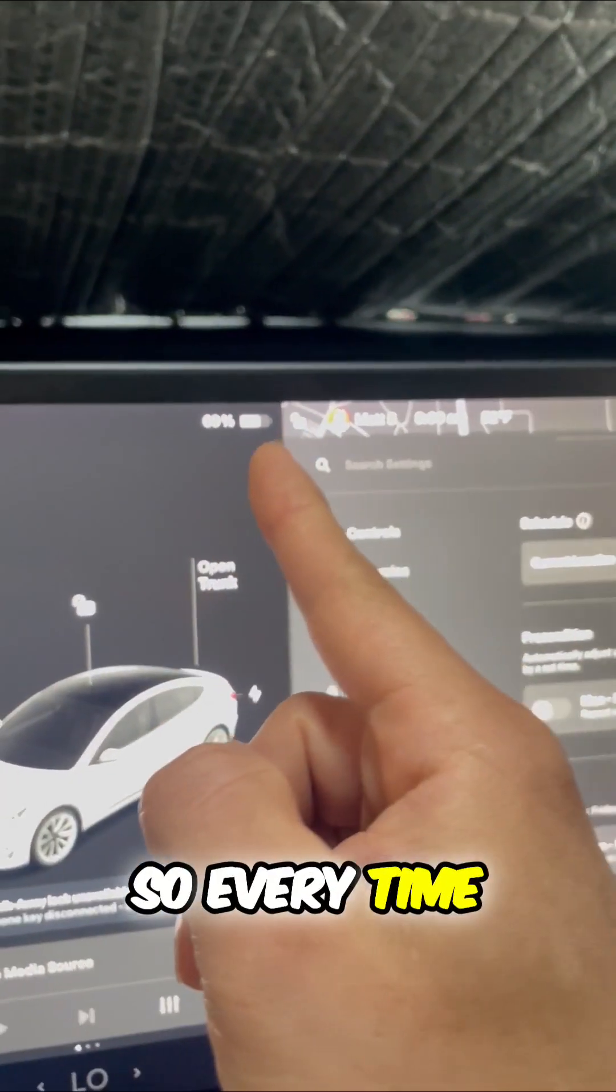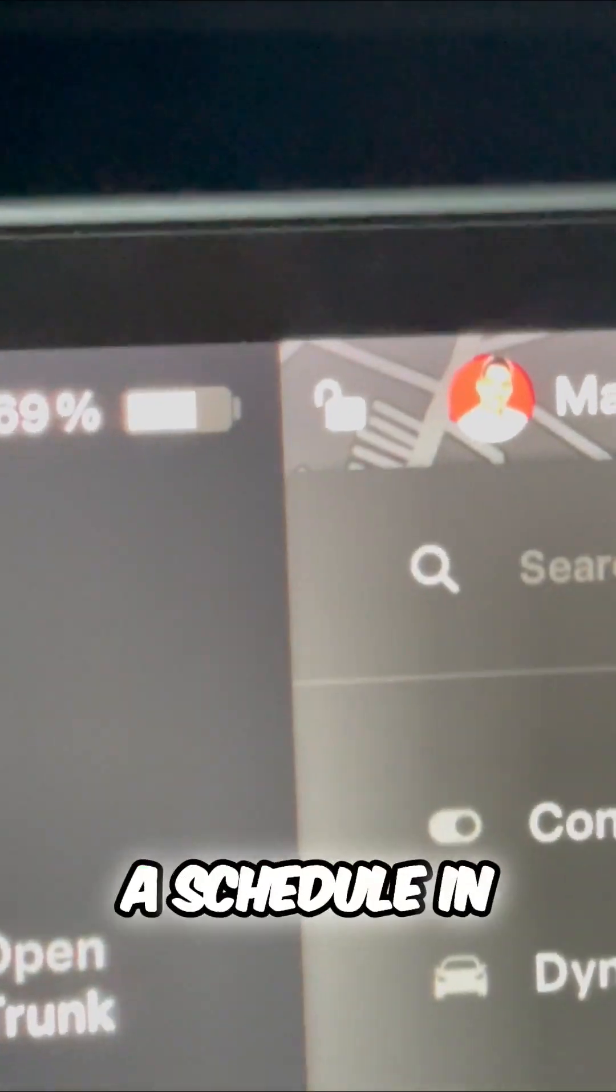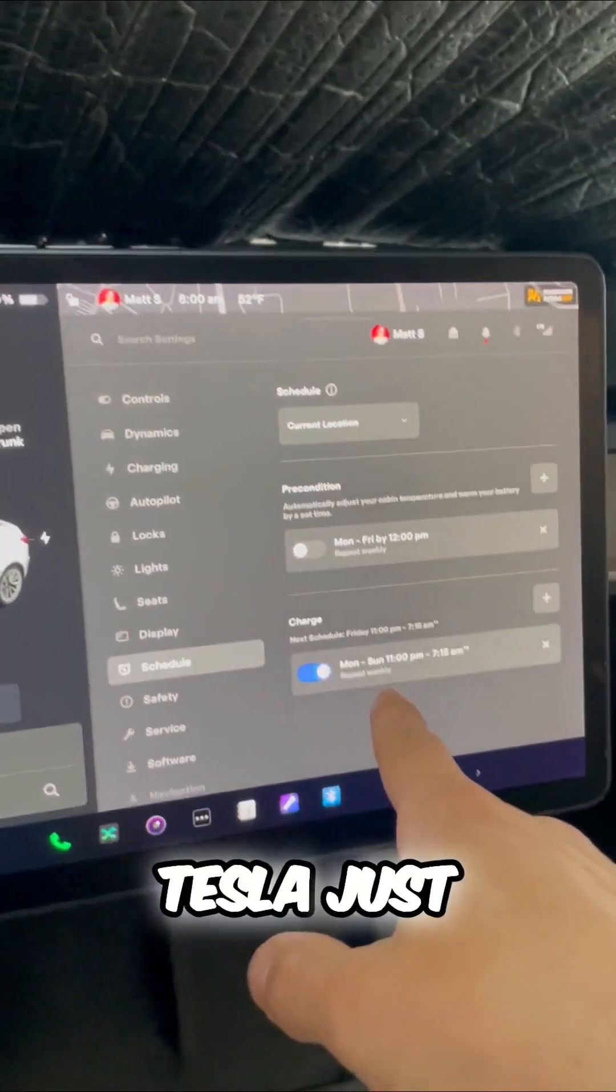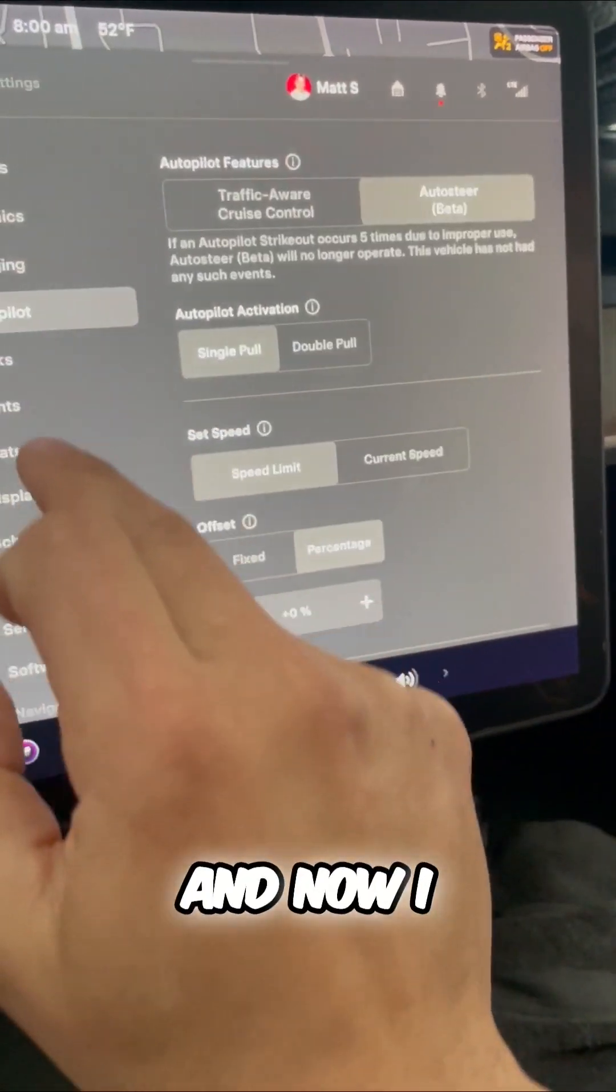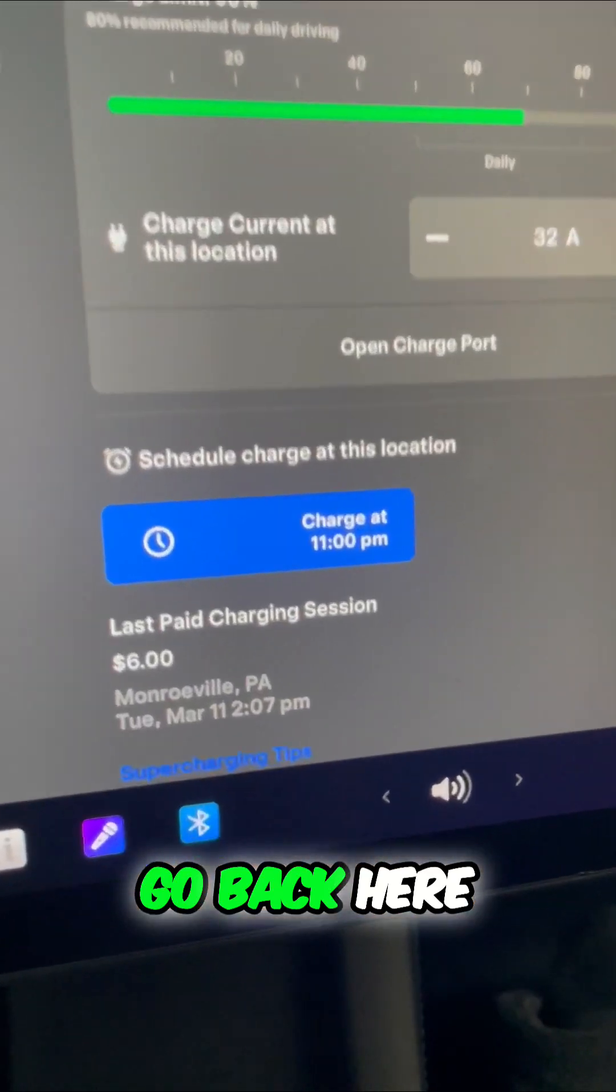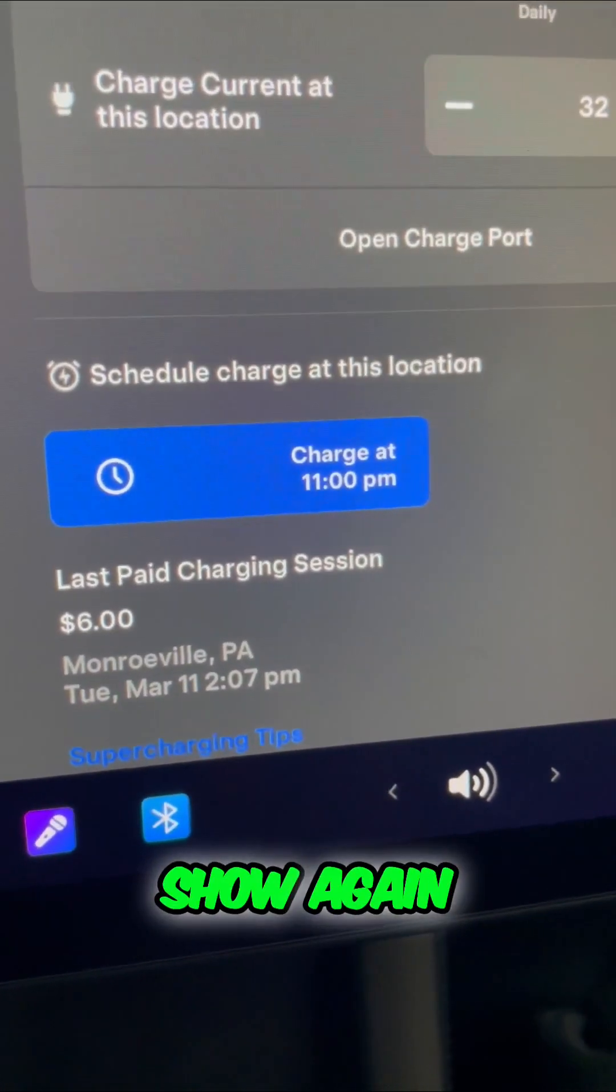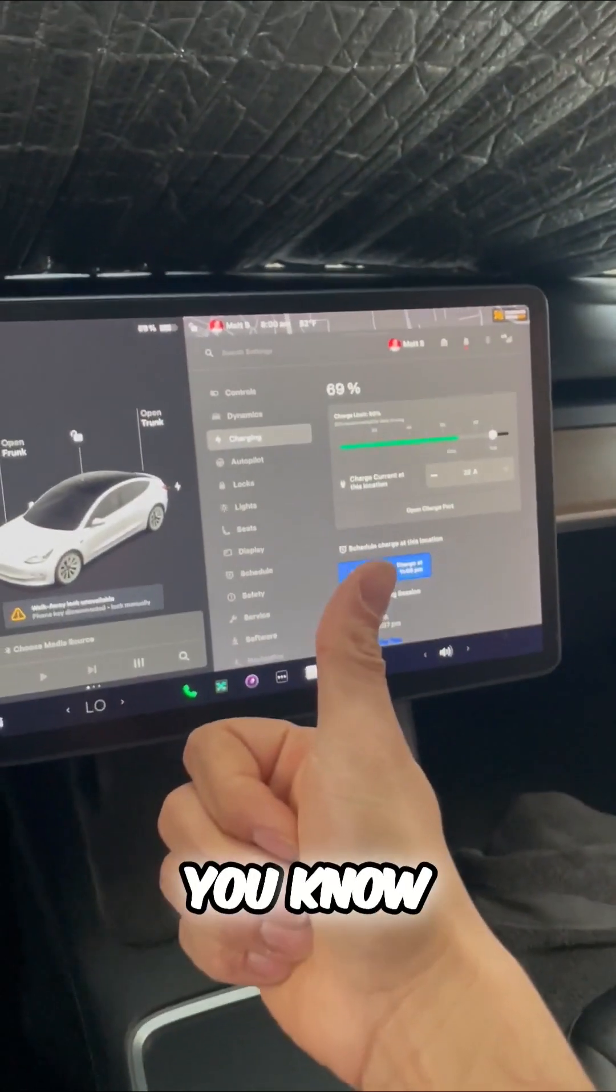So every time you're charging at home, make sure to make a schedule in your Tesla, just like this, and now I can go back here, and it'll show again. Charge at 11 p.m. Now you know.